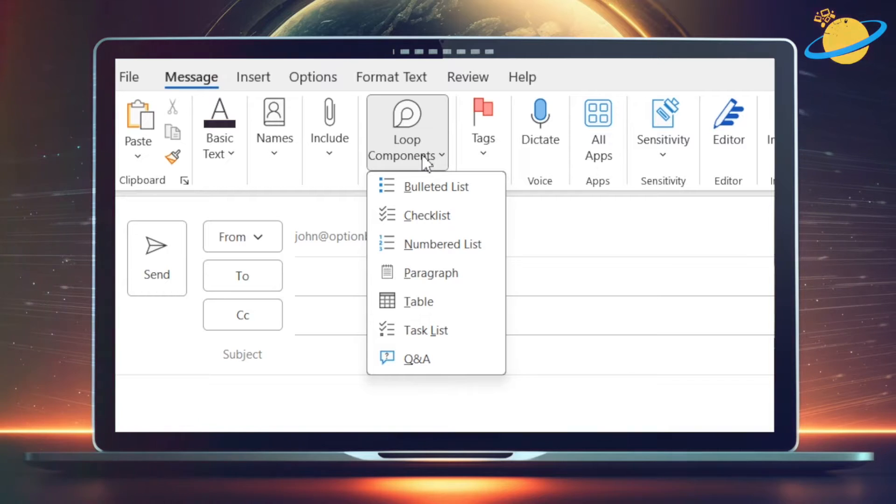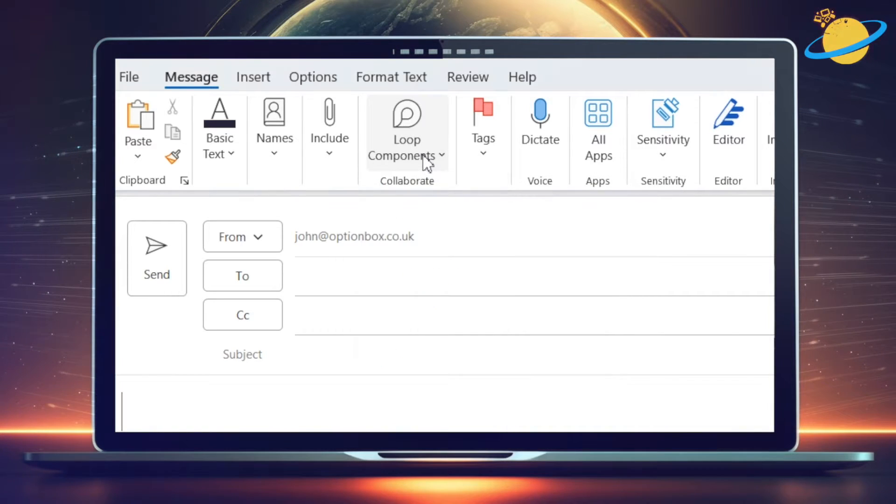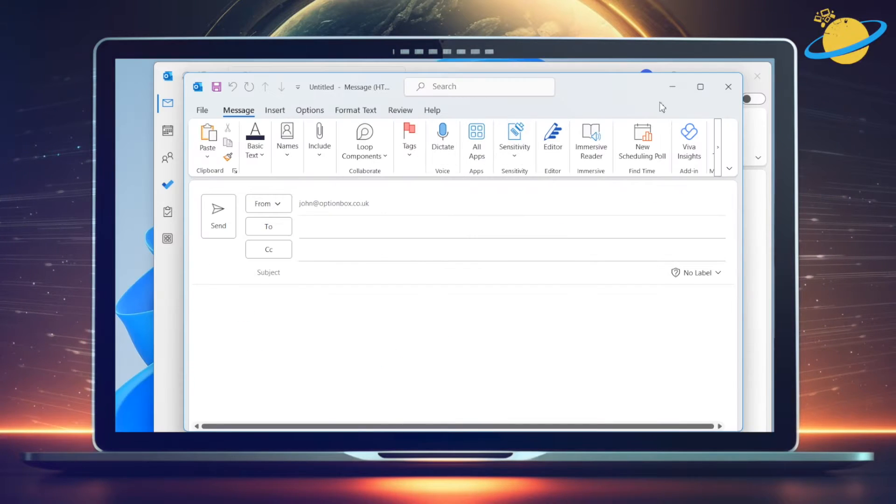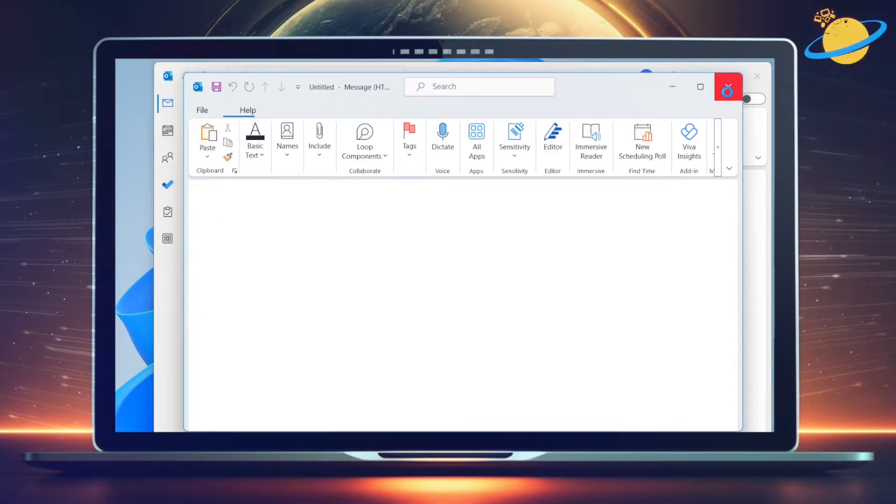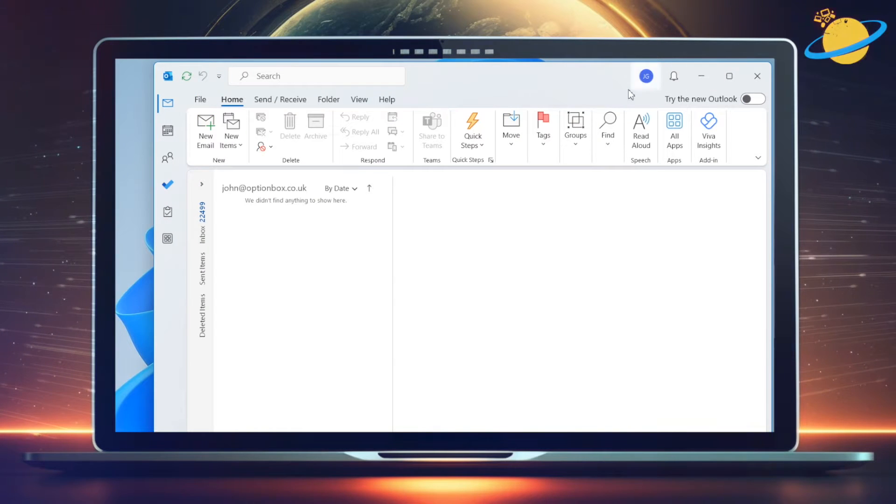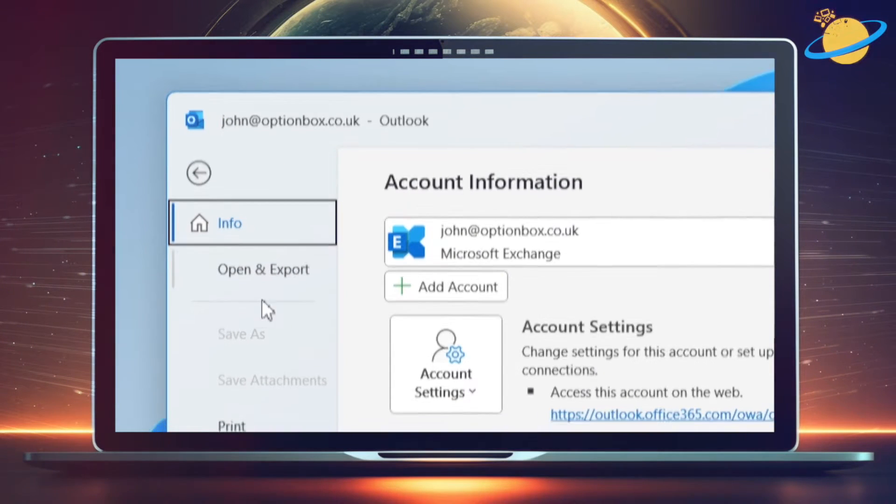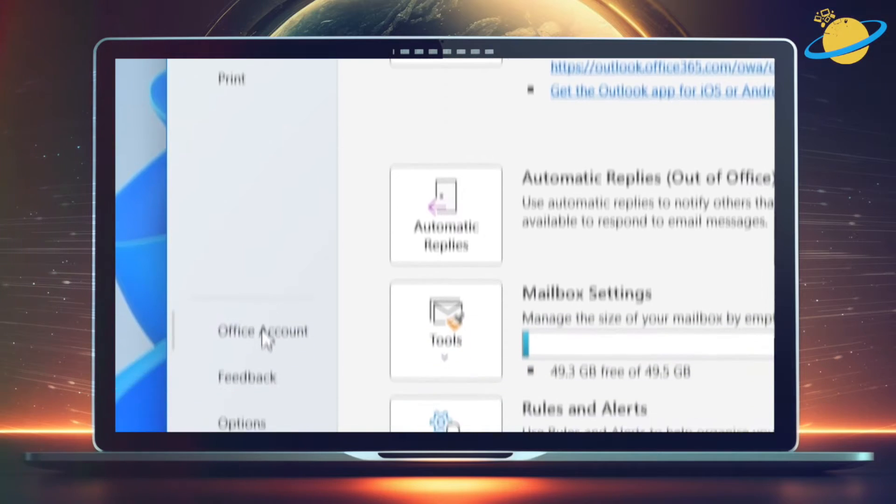But if Loop is still grayed out, you may need to connect your OneDrive business account. To do that, close the email and head to file at the top.